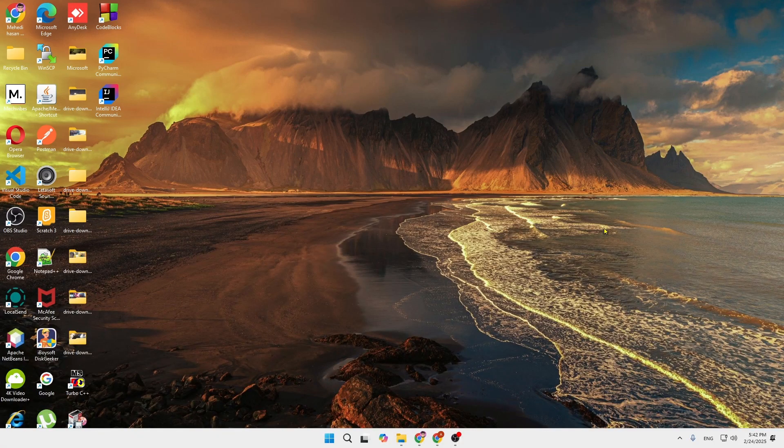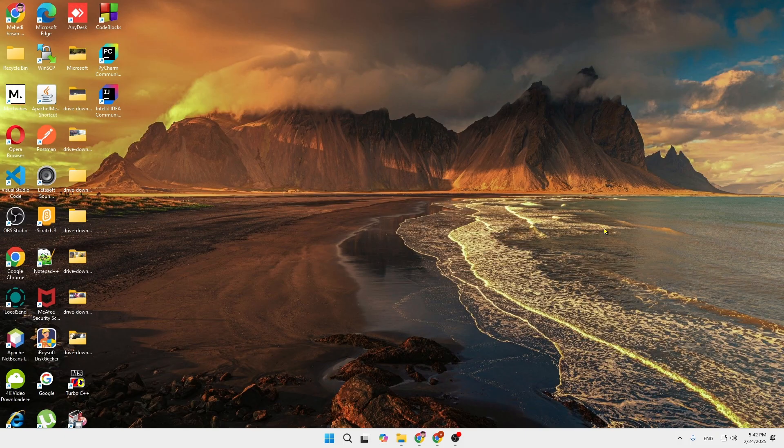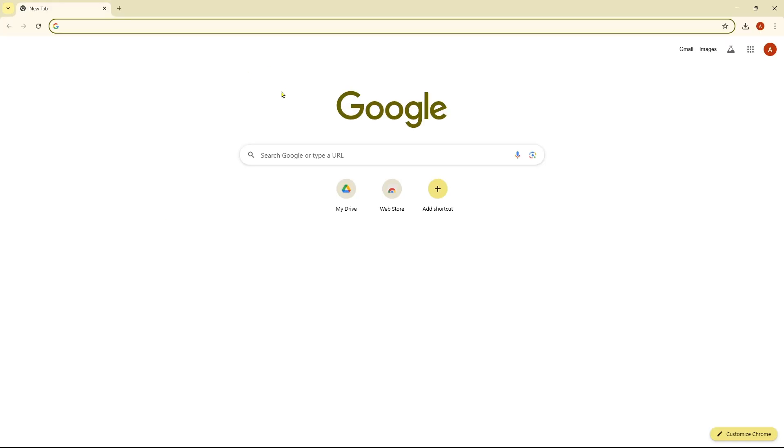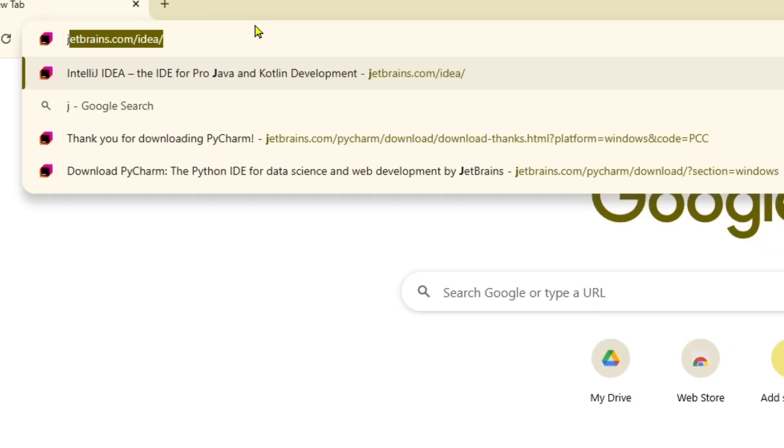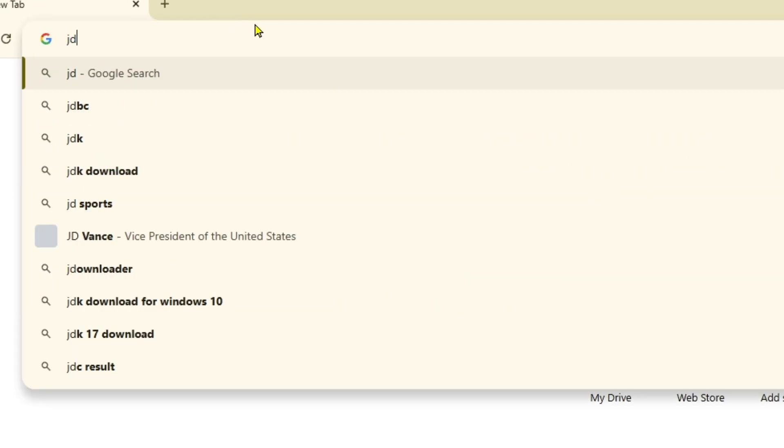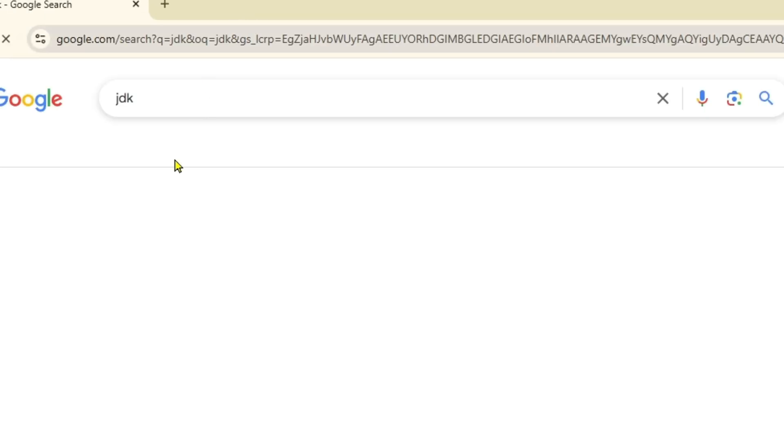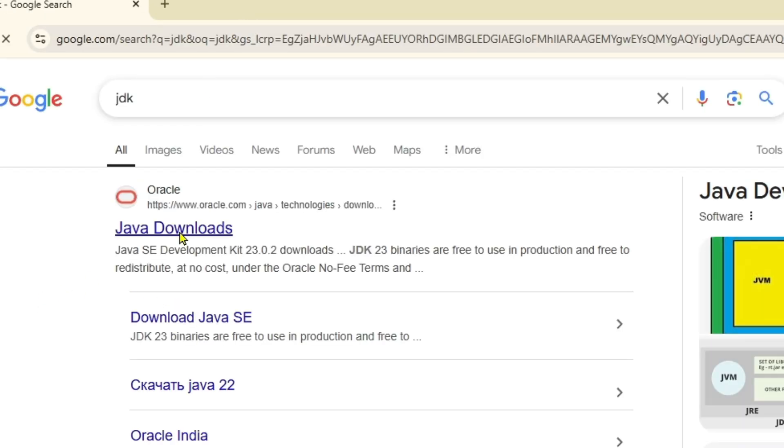Hey everyone, welcome back to our channel. Today I'm going to show you how you can download NetBeans on your computer in a very simple way. Before installing or downloading NetBeans, you just need to download JDK or Java.